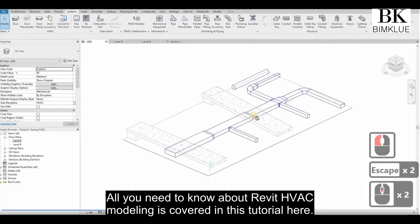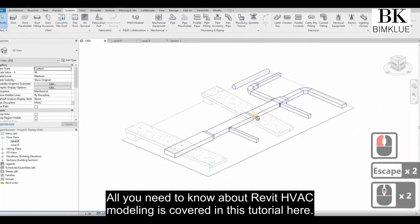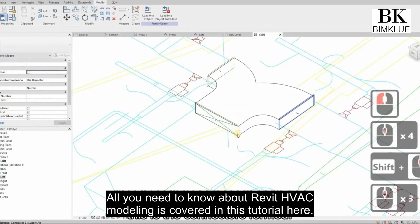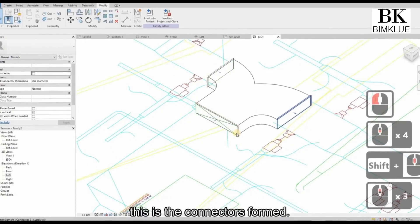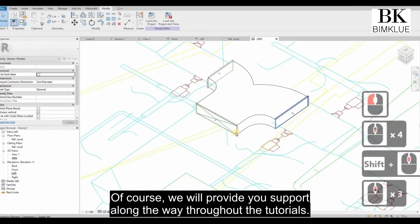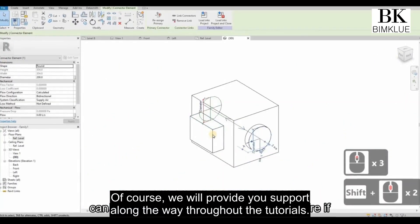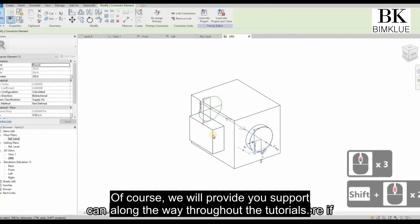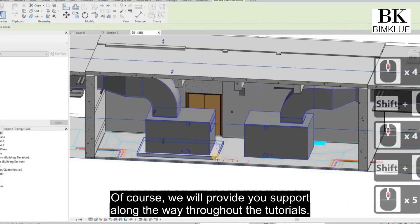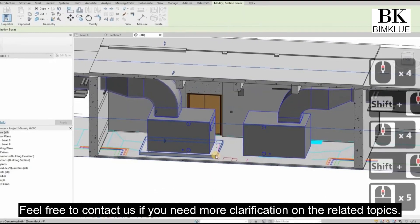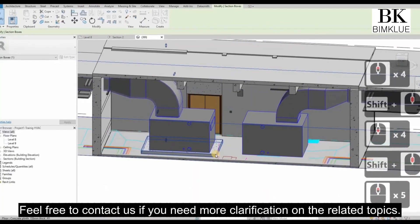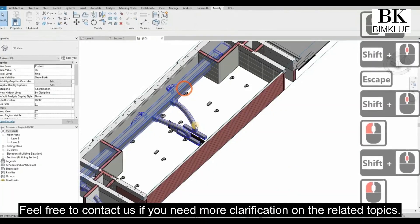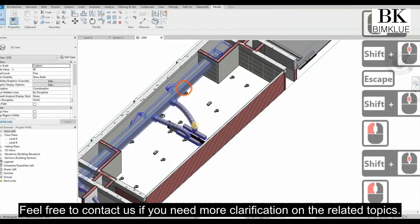All you need to know about Revit HVAC modeling is covered in this tutorial. Of course, we will provide you support along the way throughout the tutorials. Feel free to contact us if you need more clarification on the related topics.